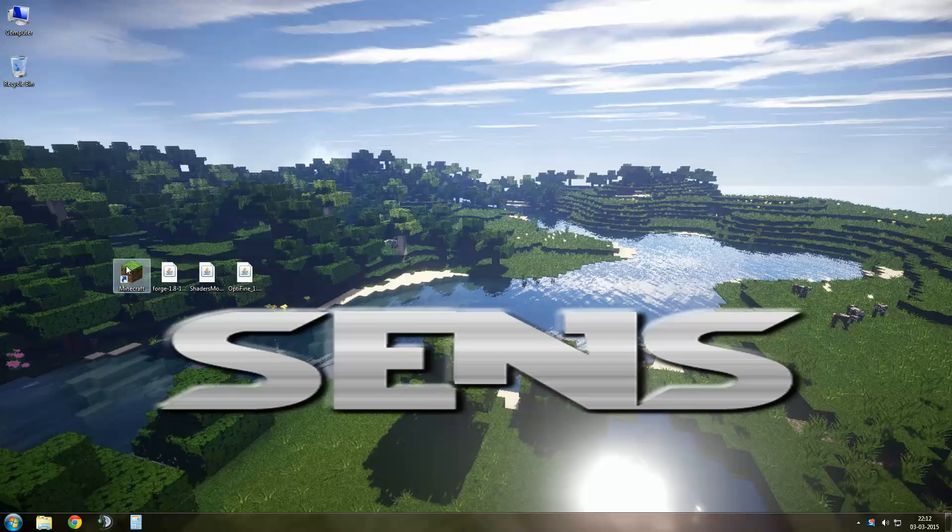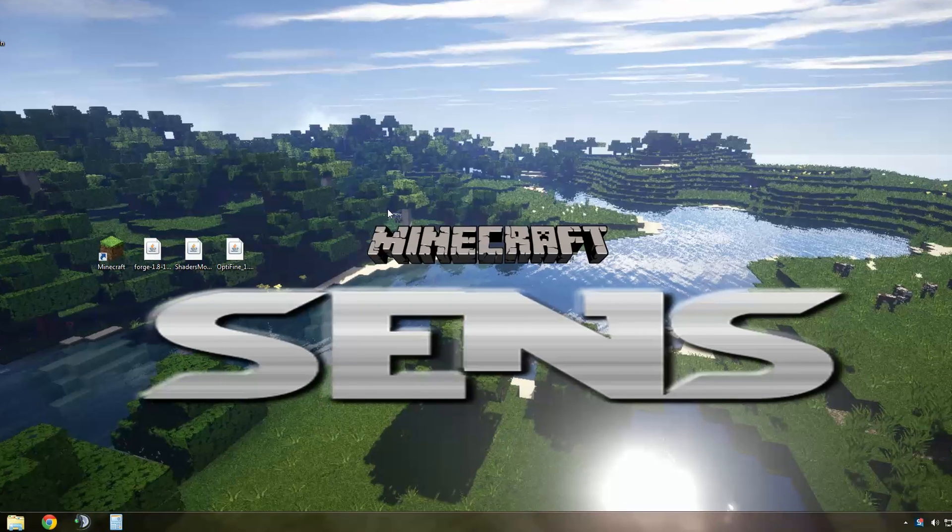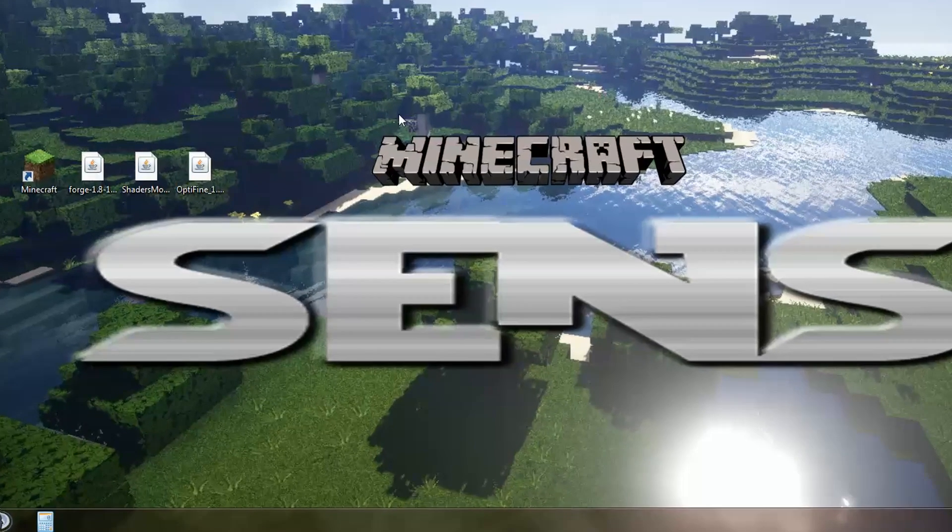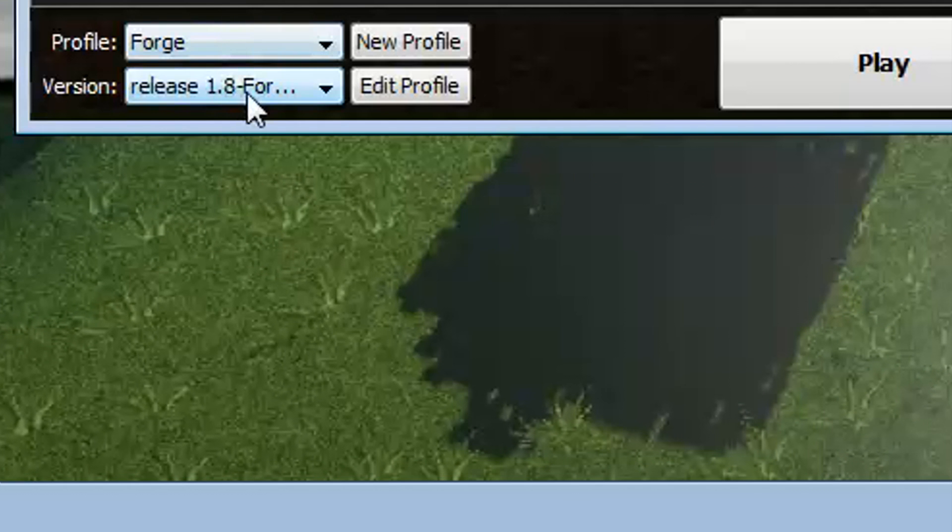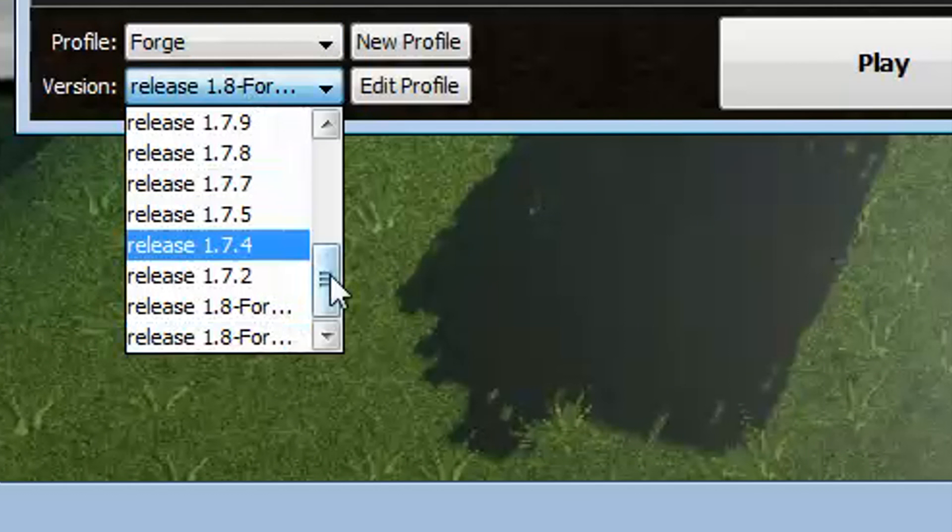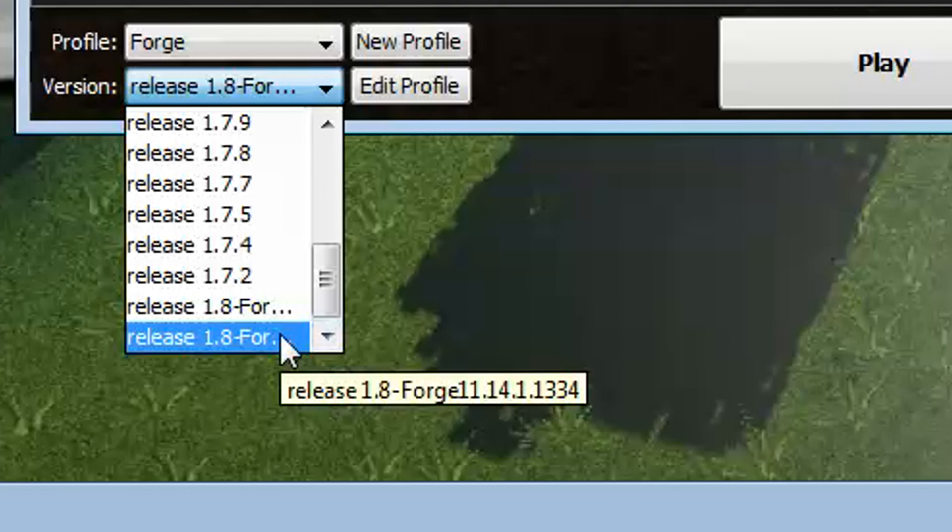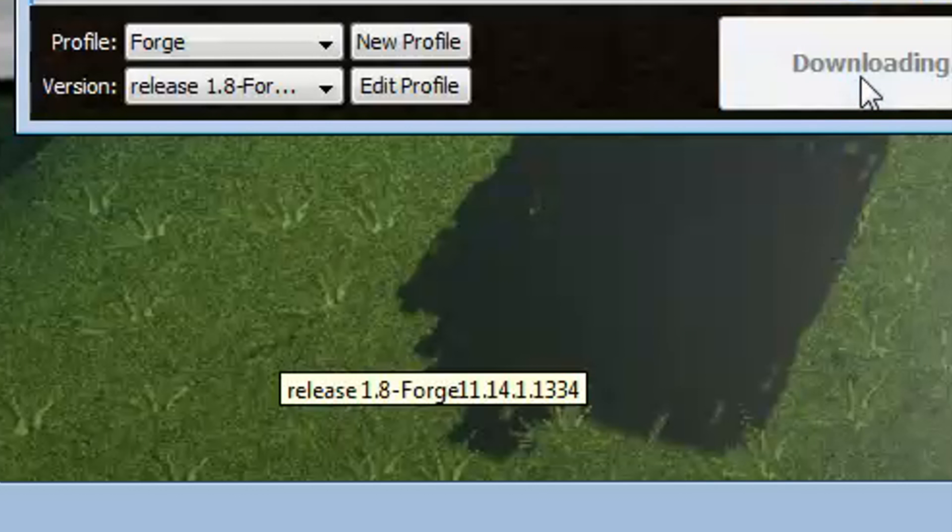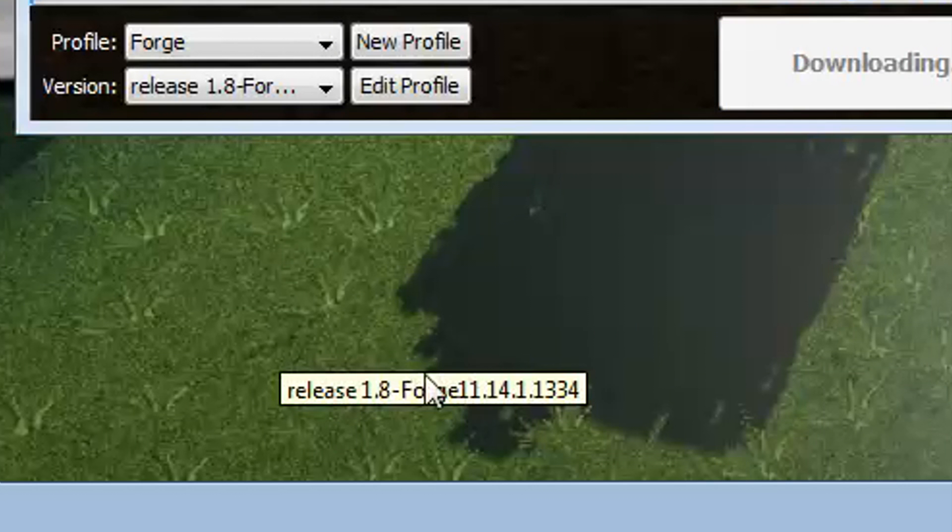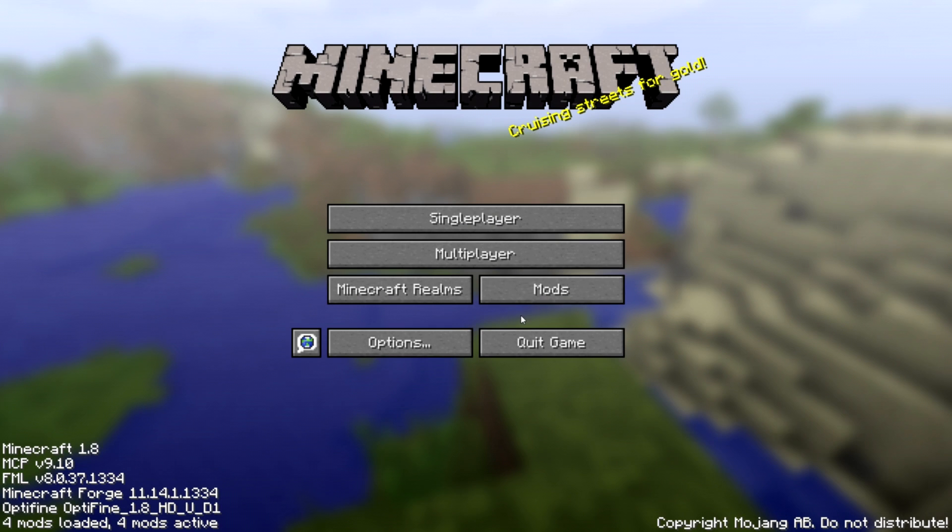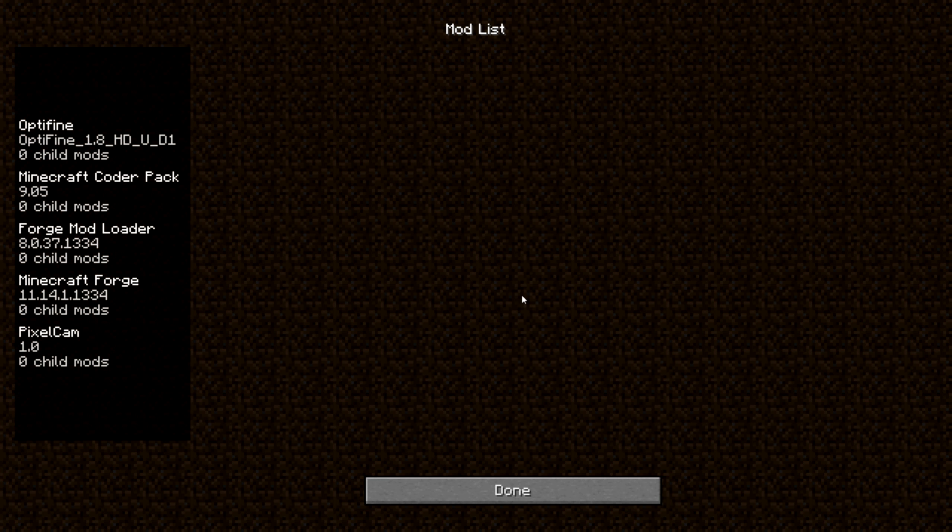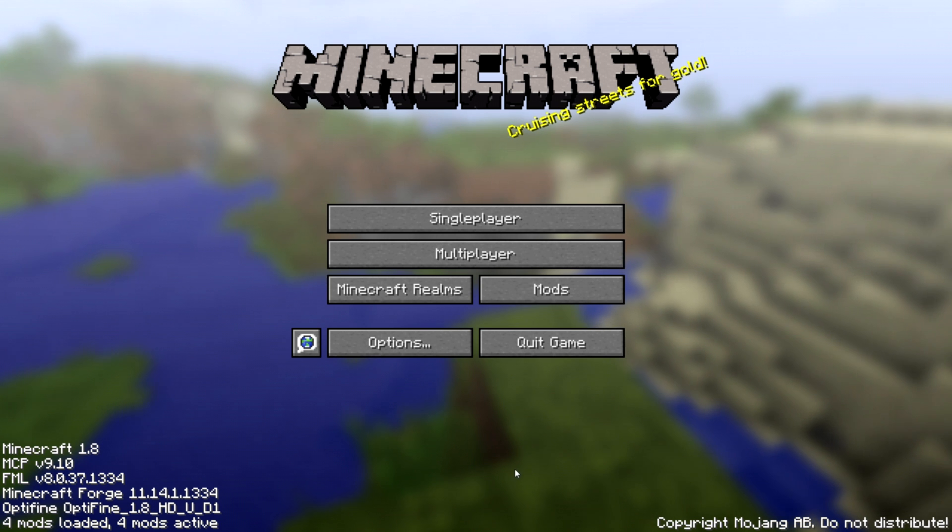Open Minecraft again. Make sure your version is selected. Hit the play button. Check your mods now. Your mod list should look like this, except pixel cam.